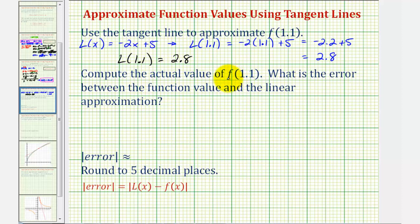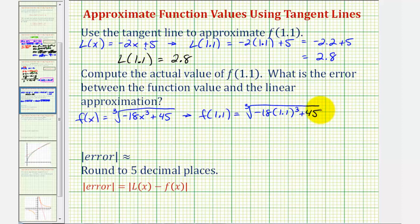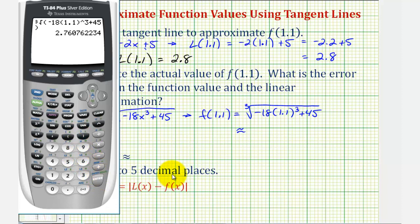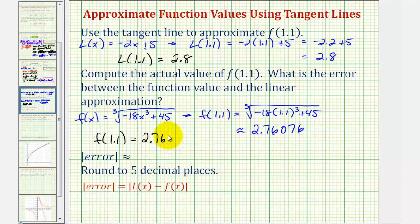Now we want to find the actual function value f of 1.1 using the original function. We substitute 1.1 for x: the cube root of negative 18 times 1.1 to the third plus 45. Using a calculator — press math option four for cube root, then negative 18 times 1.1 cubed plus 45, close parenthesis, and enter — rounding to five decimal places, this is approximately 2.76076. So f of 1.1 equals 2.76076.